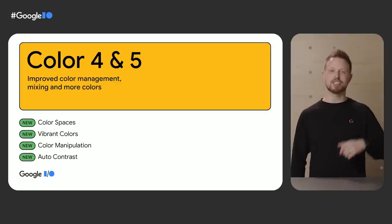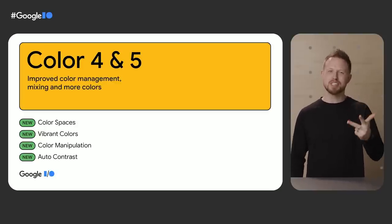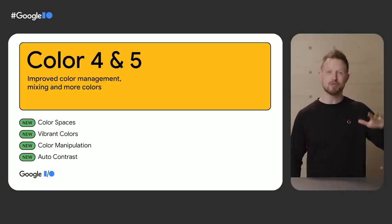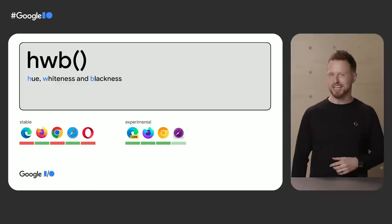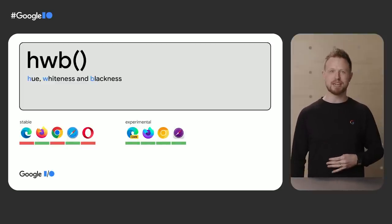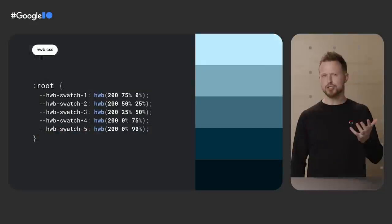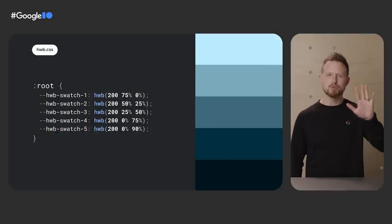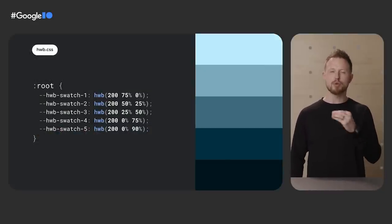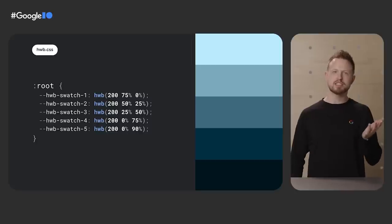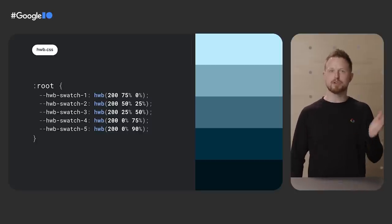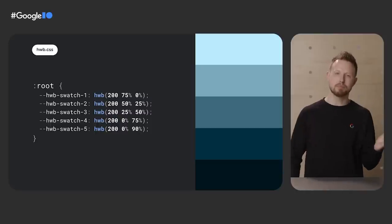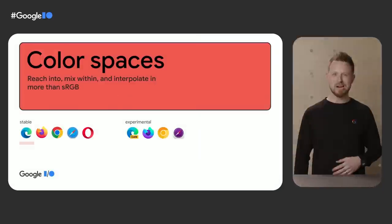Color is exploding with features in 2022. We have new color spaces, more colors, built-in color manipulation, and auto-contrast functions, all of which are feature goals in Interop 2022. First up is HWB, standing for hue, whiteness, and blackness, and it's an intentionally humanistic way of thinking about color. Here's a quick demo overview. We have five swatches, all with the same hue of 200. Then I adjust the amount of white or black in each. Swatch one has 75% white with no black, giving us a light blue. Swatch number five has no white and 90% black, a dark blue. HWB is pretty cool, but there is way more.